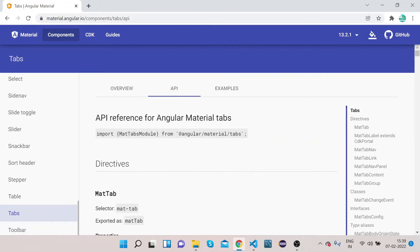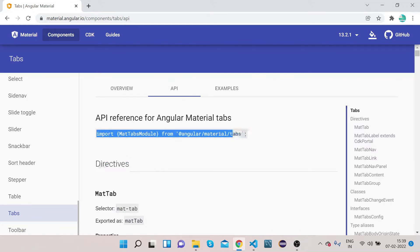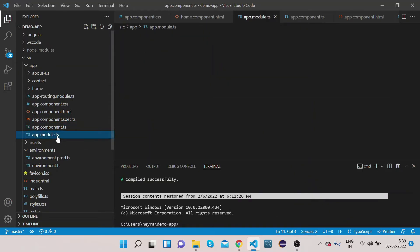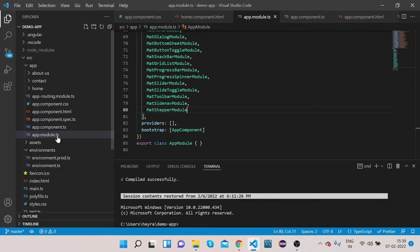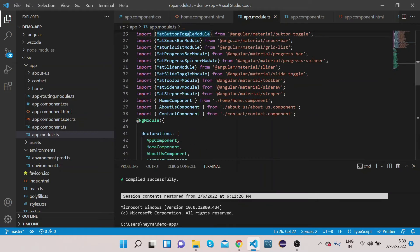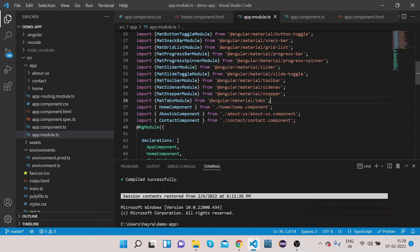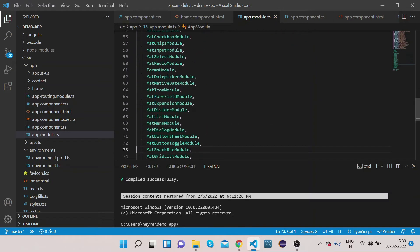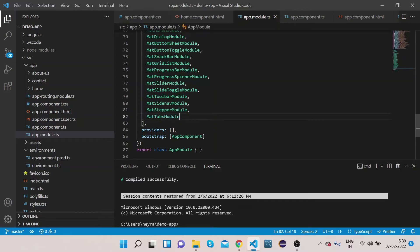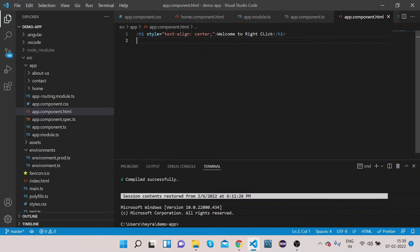To implement it, click on API. First we will import the MatTabModule. Copy it from here, go to your VS Code, open app.module.ts, scroll up, paste it here. Copy the MatTabModule name, scroll down, and under the NgModule imports section paste this module. Now we are done with the import part.